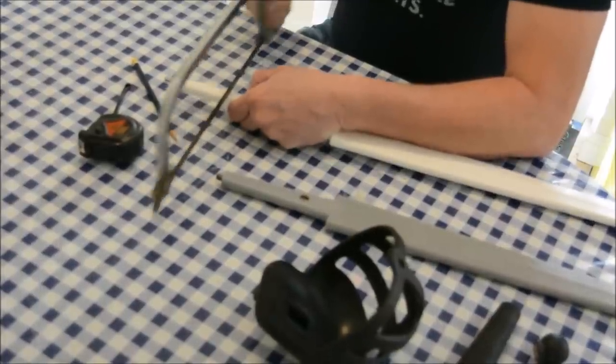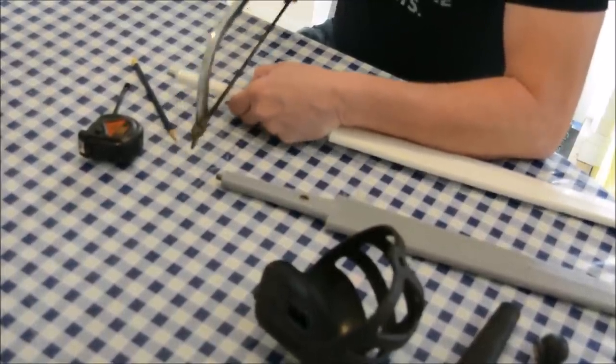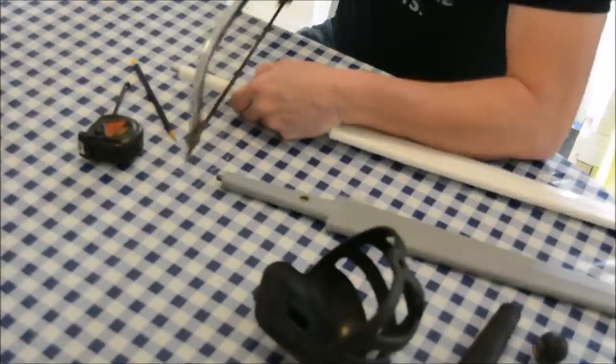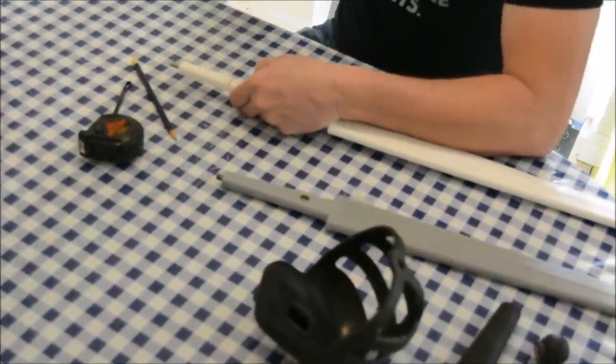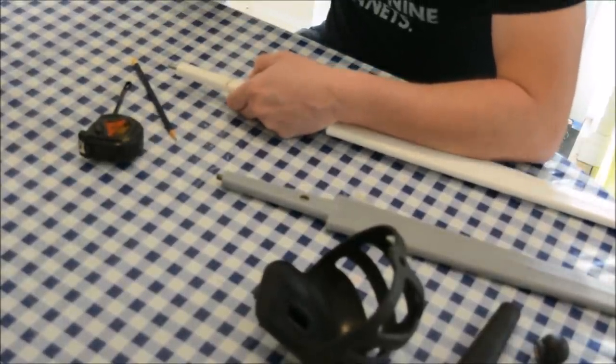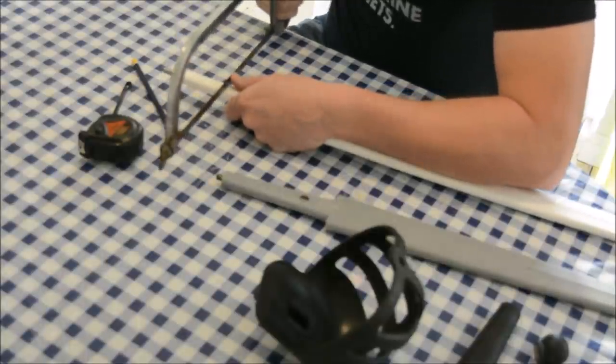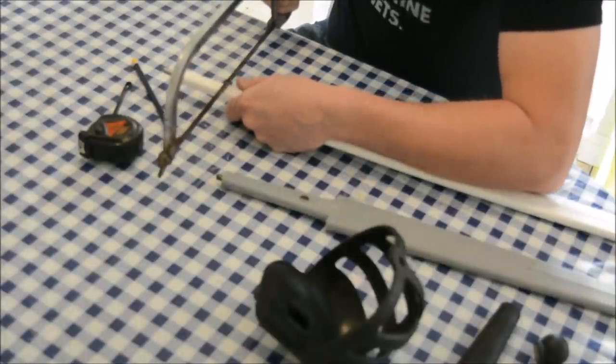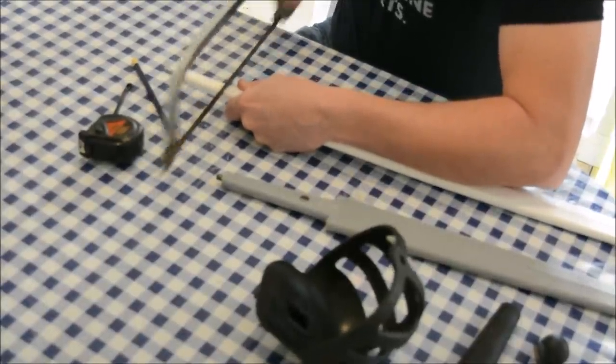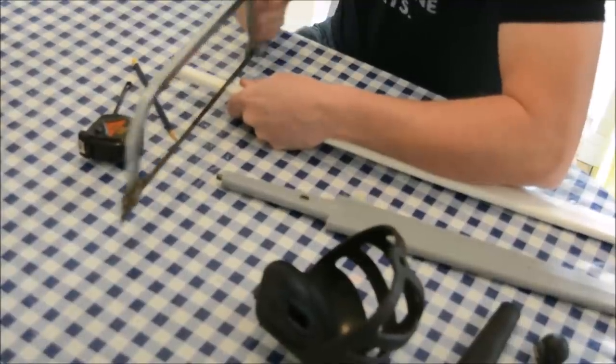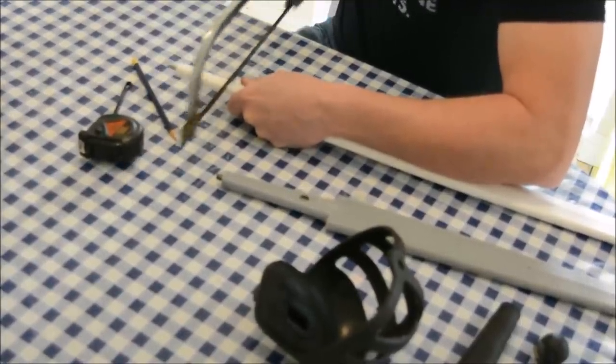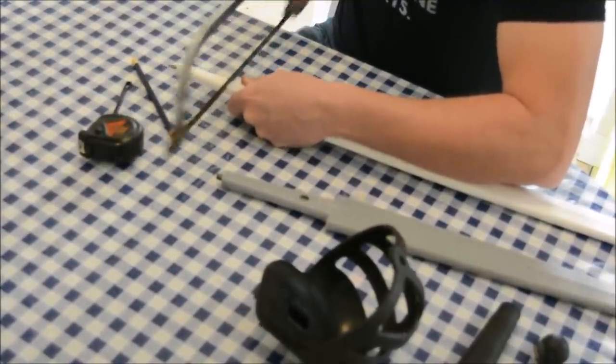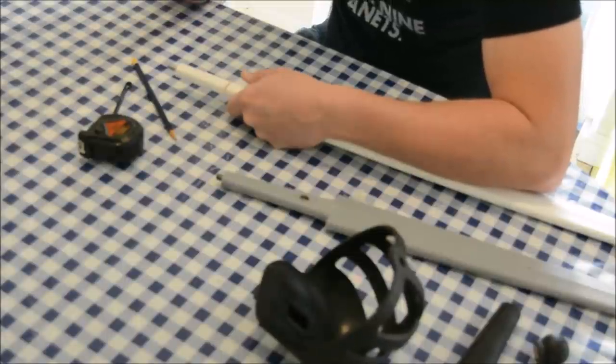Now you'll feel, this is quite important, as you're cutting through this, you'll feel a point where the saw changes. You might feel it, you might hear it, the note changes. At the moment we're just cutting nicely through the plastic. There you go, you can feel that and hear it.